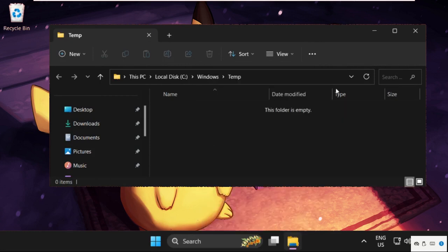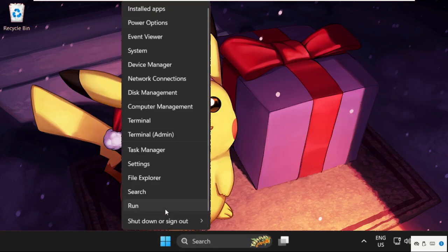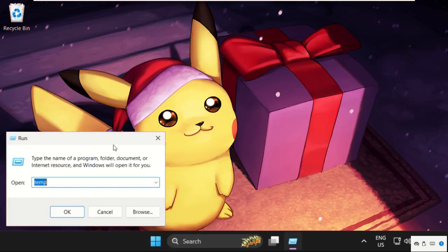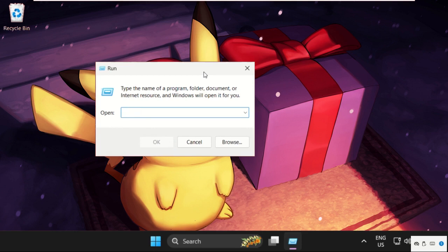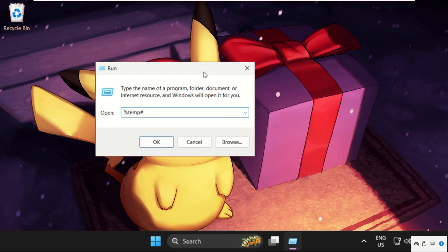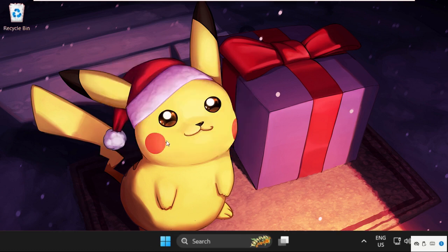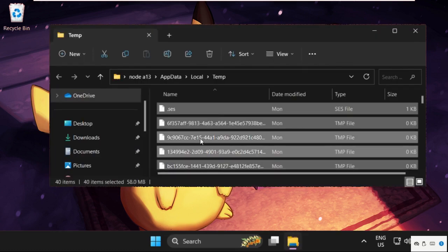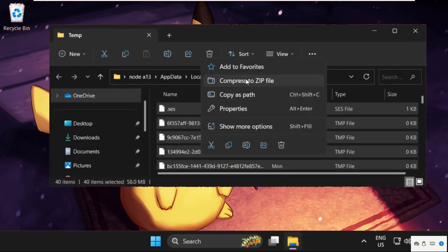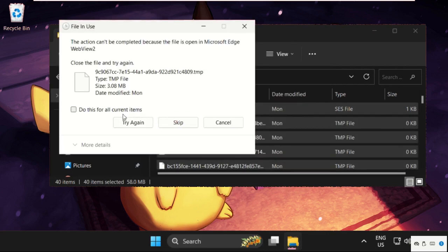Once done, close this window. Again open Run, now type %temp% and click on OK. Again we need to select all these files and simply delete them.